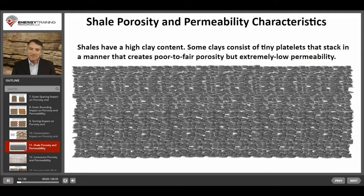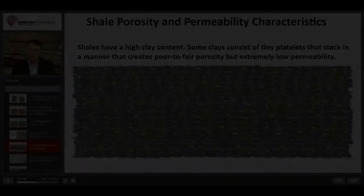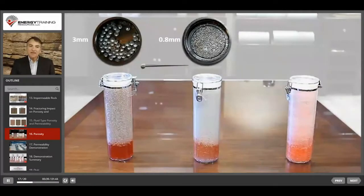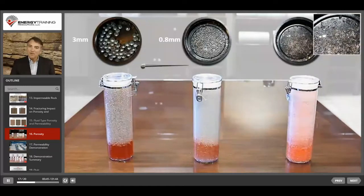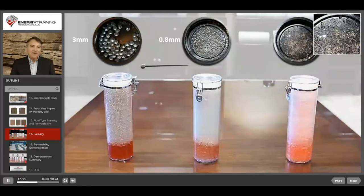Shale is made of tiny silt and clay grains. Small grain size has more of an impact on permeability than on porosity, and some shales have a reasonable amount of porosity. However, shales have terrible permeability. The container on the right contains mixed glass shapes that are mostly small, poorly sorted, poorly rounded, and there are many flaky pieces. These are all characteristics that are unfavorable for a reservoir quality rock.